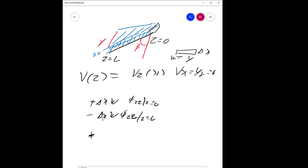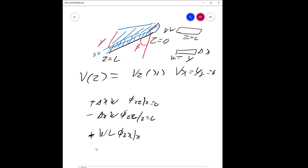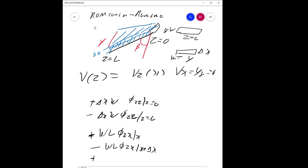Across x, the other two sides have area w times L, giving phi_zx at x minus w·L·phi_zx at x plus delta x, assuming momentum is leaving the system. Finally, the gravitational force also acts, because from the mass balance: rate of momentum by convective transport in, minus rate of momentum by transport out, plus rate of momentum by molecular transport in, minus rate of momentum by molecular transport out, plus gravitational force.